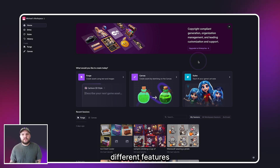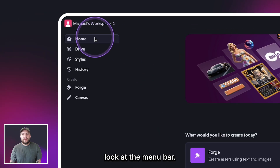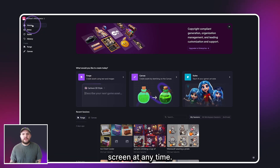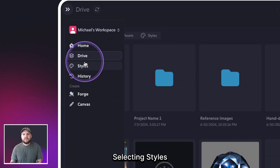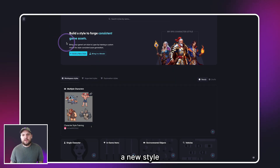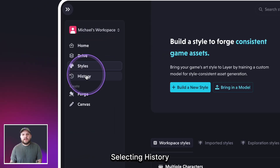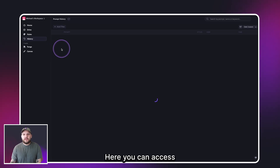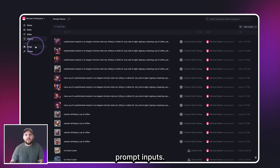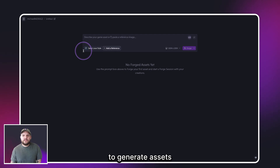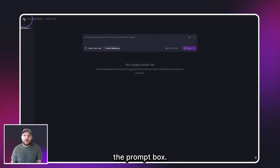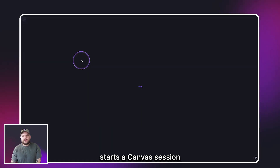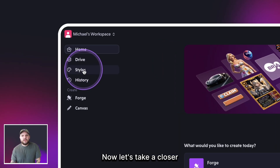Before we get started diving into the different features of the tool, let's take a quick look at the menu bar. The home button takes you back to the home screen at any time. Selecting Drive takes you to File Explorer, where you can access all of your files. Selecting Styles takes you to the Styles page, where you can build a new style and import models. Selecting History takes you to the History page, where you can access all of your past prompt inputs. Selecting Forge is where you can start a Forge session to generate assets. In the Layer ecosystem, forging means creating an asset via the prompt box. Selecting Canvas starts a Canvas session.